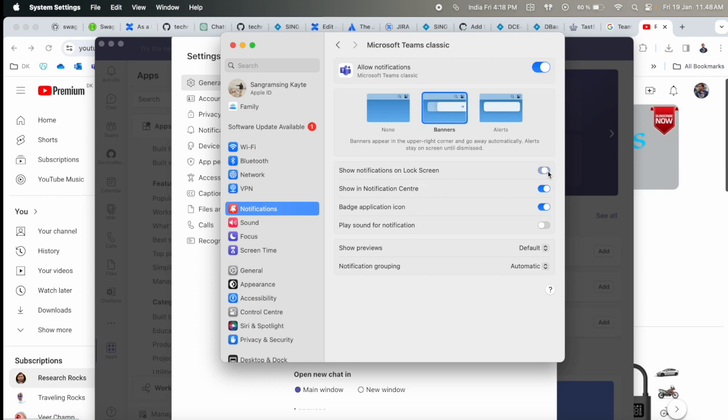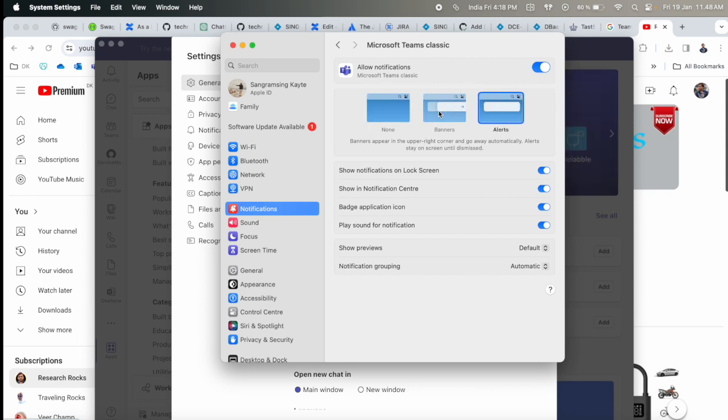Enable lock screen, play sound, notifications, and choose between none or all alerts. I'll go with all alerts. This is easy to do, and after that, you'll definitely receive Teams notifications in your system.